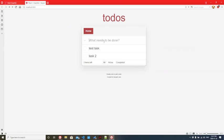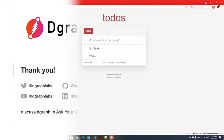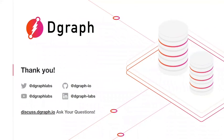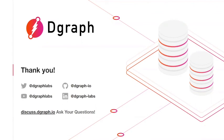That concludes our tutorial series. If you have any questions, feel free to post in the comments below or visit discuss.dgraph.io. We'd be more than happy to answer them. Make sure to subscribe, because we're going to be having a lot more tutorial series coming up. Thank you for watching.